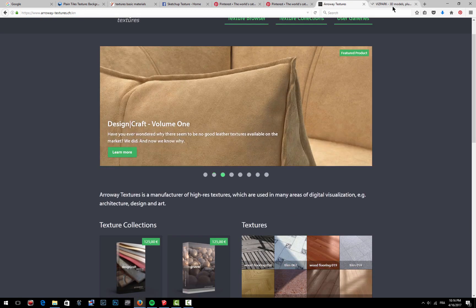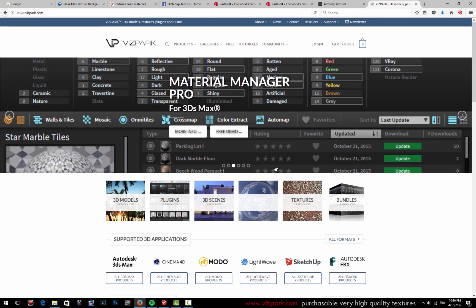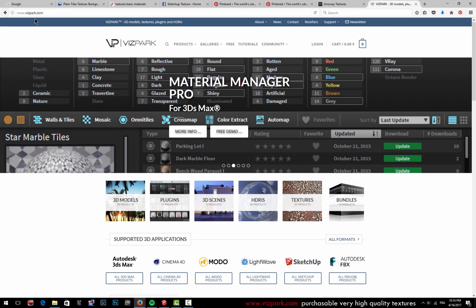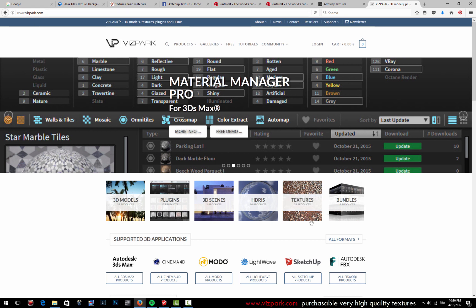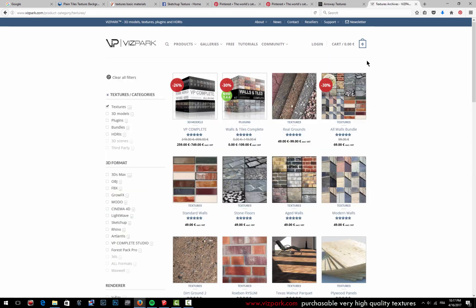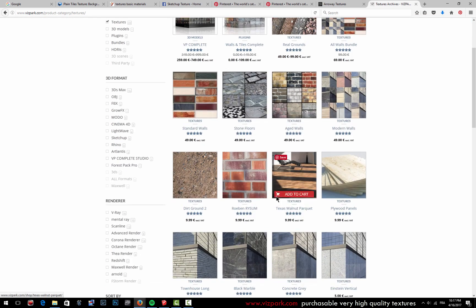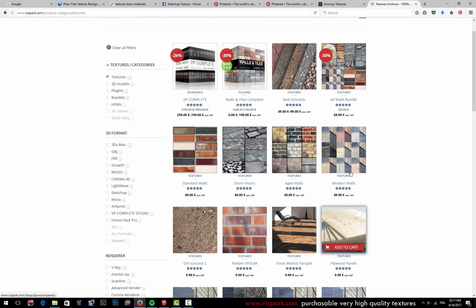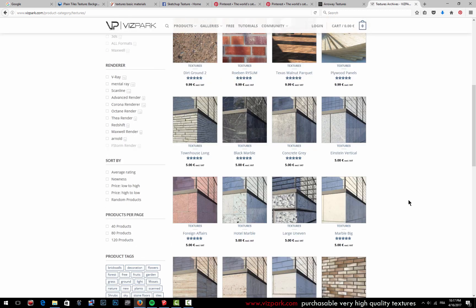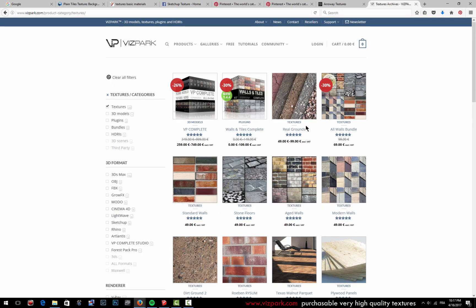And the next one here—I never used this one, however they seem to have very nice textures as well. They have very high-definition textures, which is called Vizpark here. So if we get into textures you'll see that they have some very nice, apparently very nice textures, but you have to pay for them. And again, they might have free samples, but in general you have to pay for them.